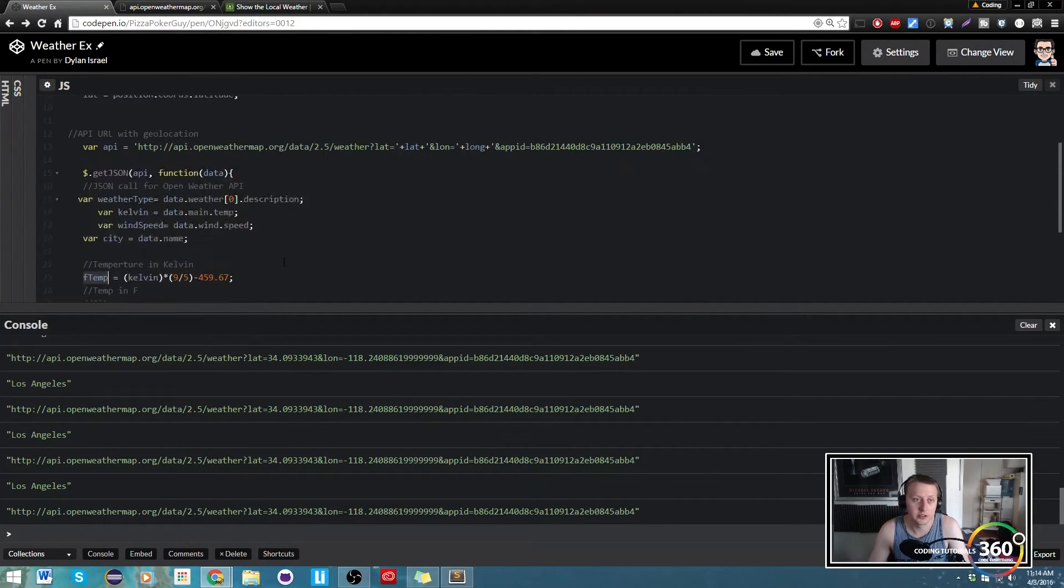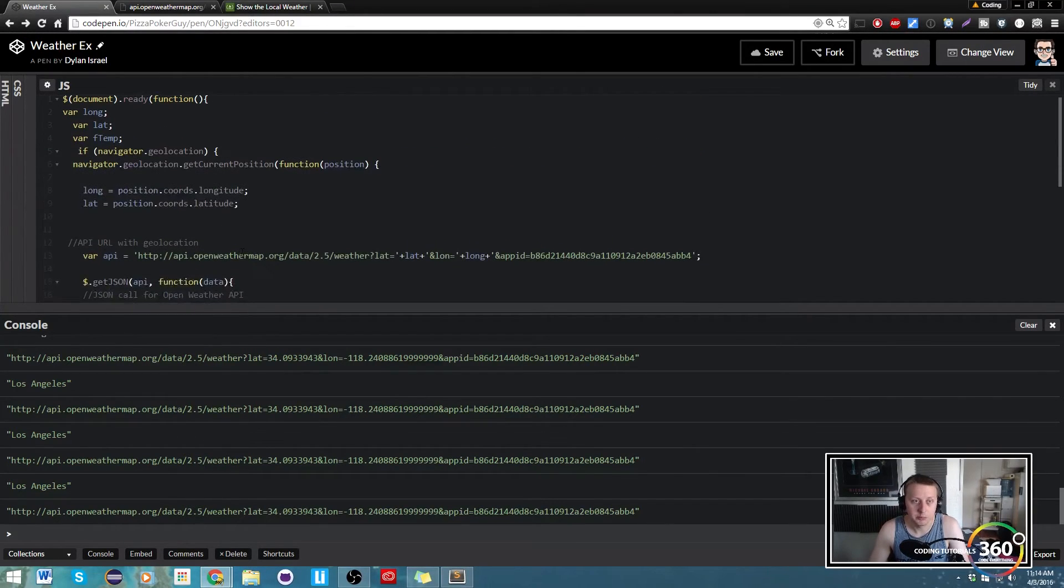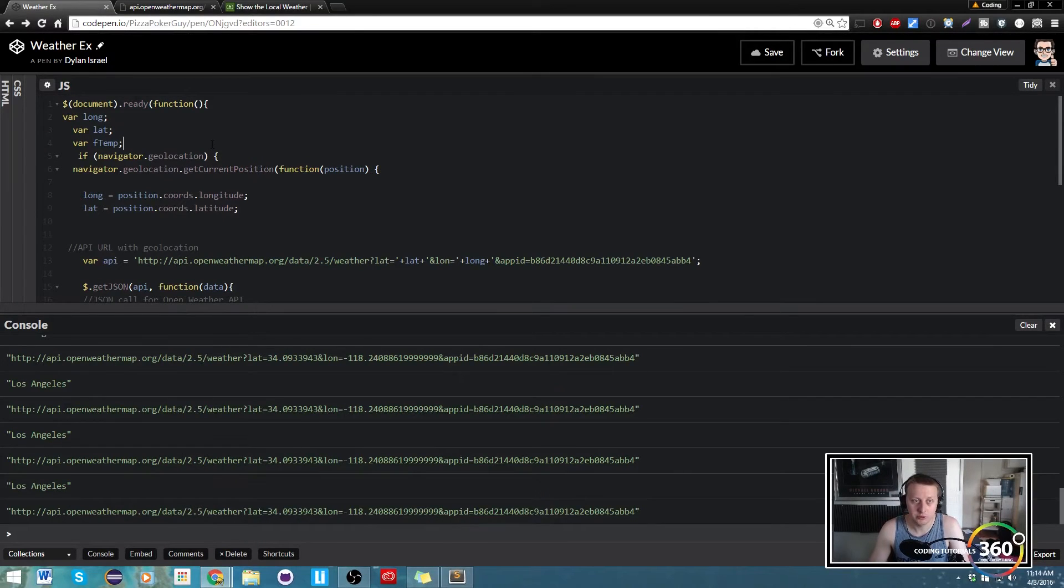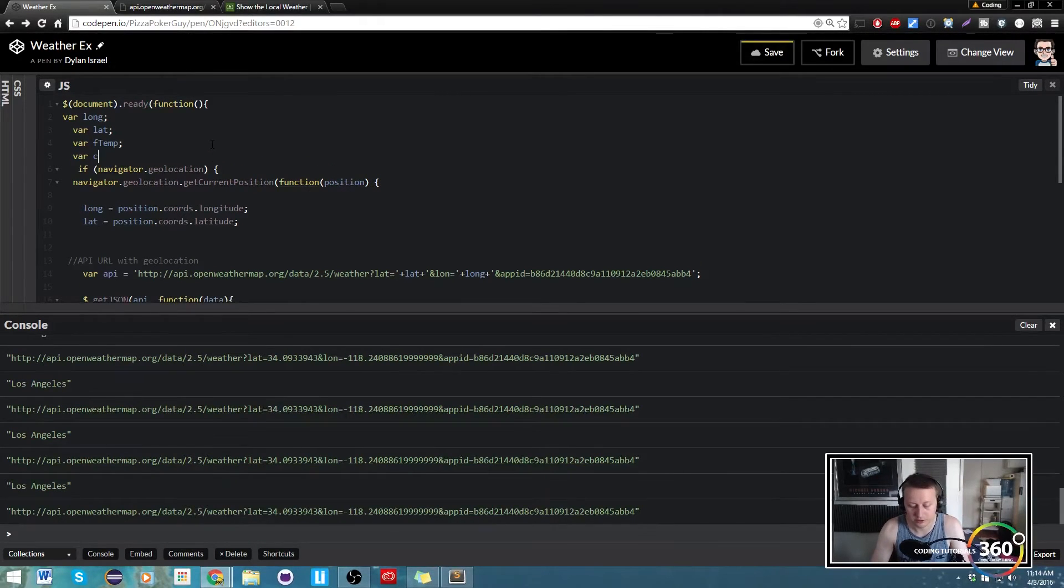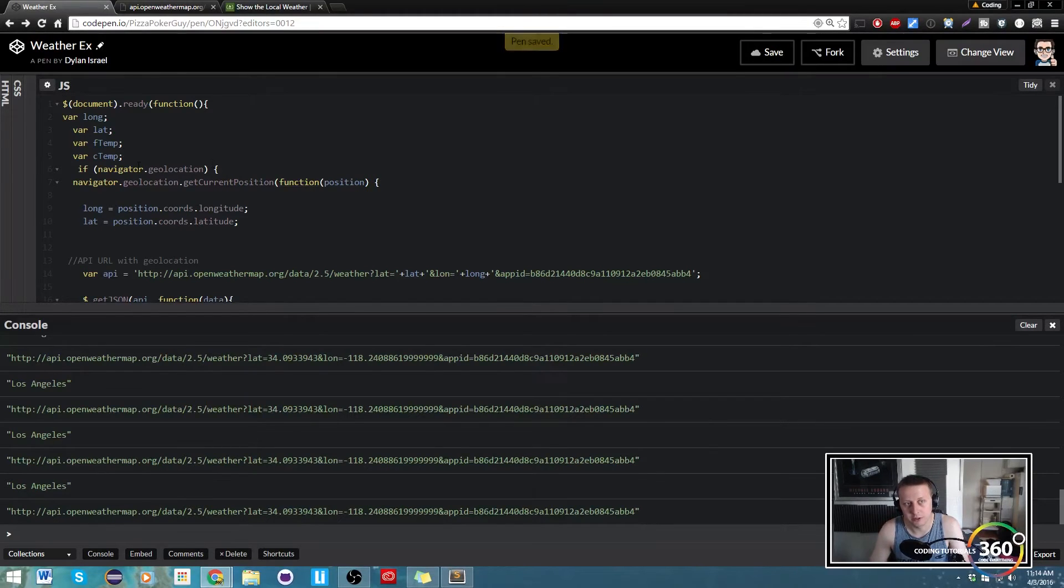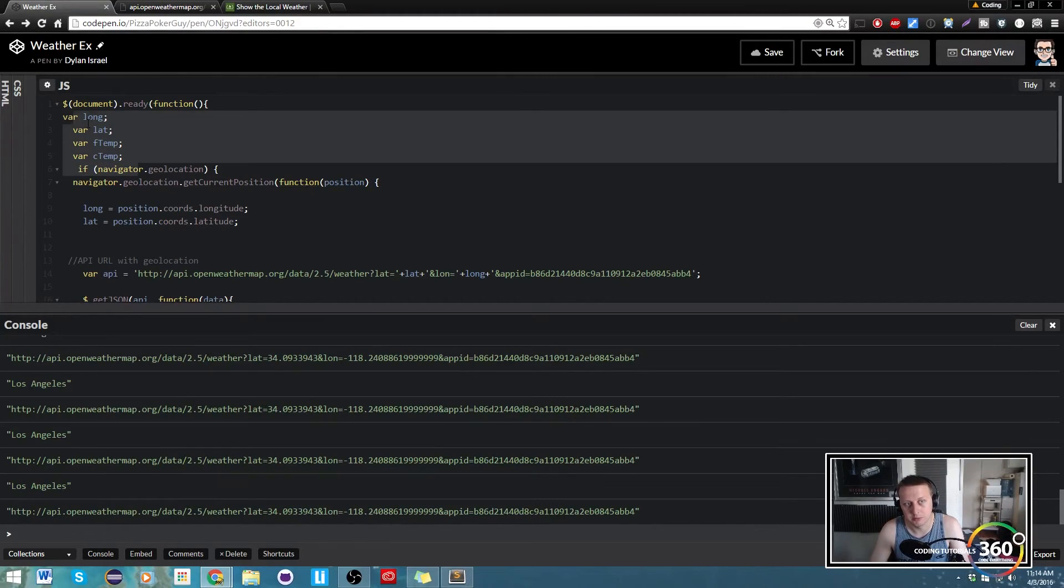Now what we could also do here is we can set a Celsius. Because we're going to need to be able to switch back and forth, so we'll just create a var here called c temp, leave it empty. And you don't have to do it this way, I just typically like to keep...